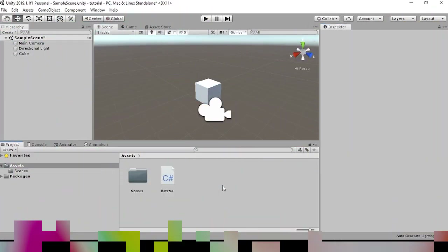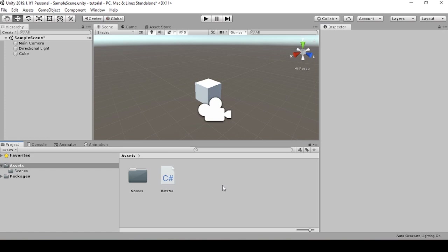Hey everyone. Today I'm going to walk you through how to use Debug.log in Unity. Debug.log is a simple console log command that will allow you to debug your code more effectively when working with scripting in Unity.